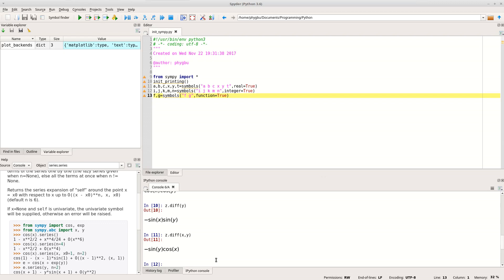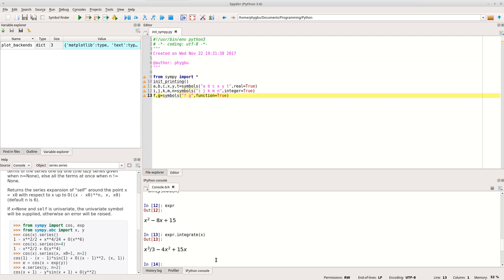We can also integrate things. Going back to our quadratic expression, I can integrate by doing 'expr.integrate(x)' to integrate with respect to x, and it goes off and does it. Notice it hasn't included the integration constant — it's implicitly integrating from zero to x, so the constant doesn't appear. We'll show in a few minutes how to get an integration constant included.